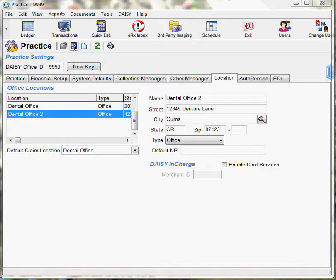You can access the TransFirst Virtual Terminal directly from within DAISY. You use the Virtual Terminal to view settlement reports and other financial reports. For more information, see the TransFirst Virtual Terminal documentation. For easier access, add the TransFirst button to the DAISY toolbar.